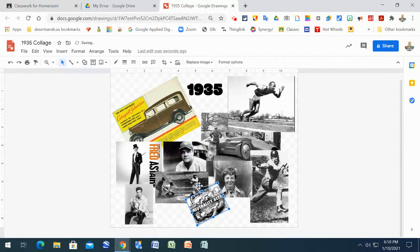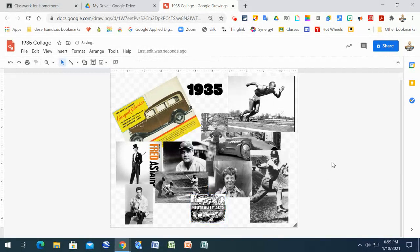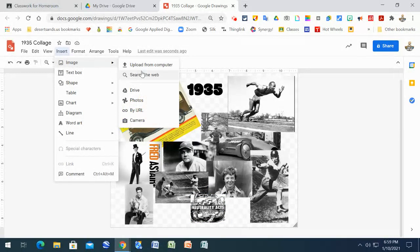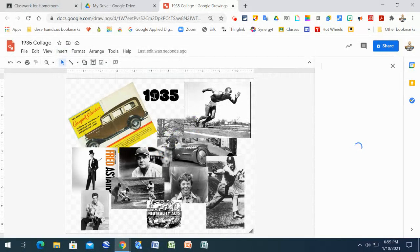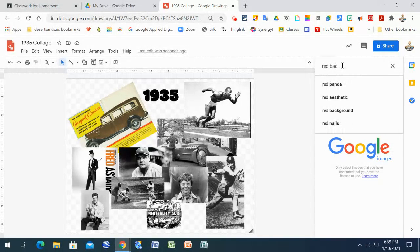Perfect. Actually, I'll sort of square them back up. Perfect. There we go. All right. Good enough. So now to put an image in the background, you want to insert an image and you want to search the web. And I want you to put a color behind it. It doesn't matter what color. So if I want red, I can say red background.